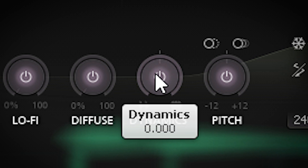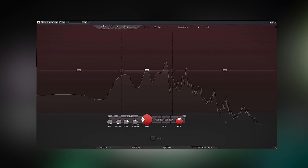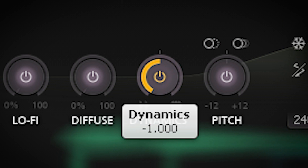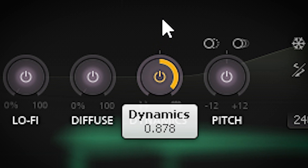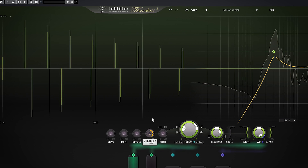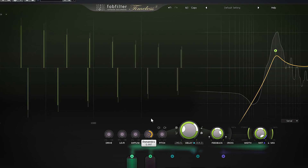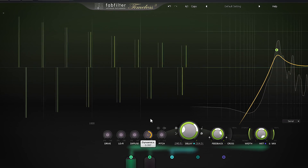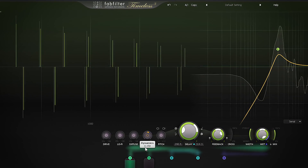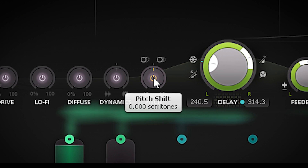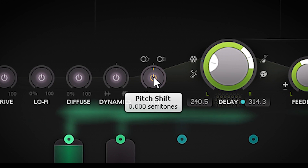The dynamics work the same way as with the FabFilter Saturn 2 plugin. To the left it will work like an expander and gate, and to the right it will compress and get into pumping territory. The pitch effect is also great — it will apply pitch shifting to your delay.